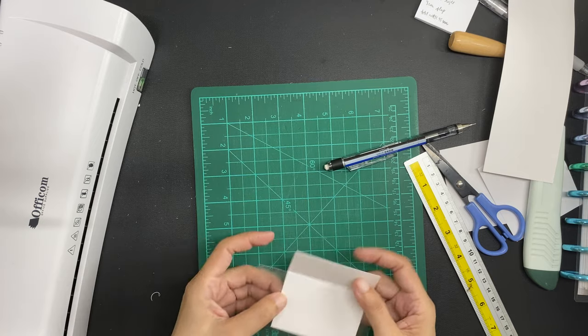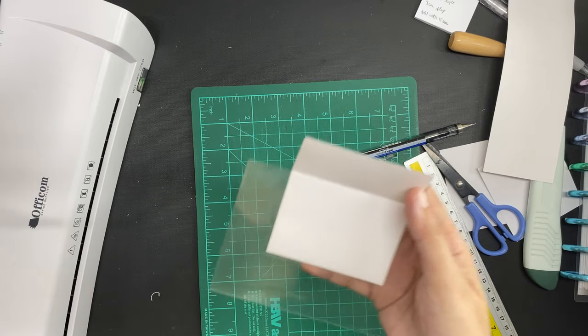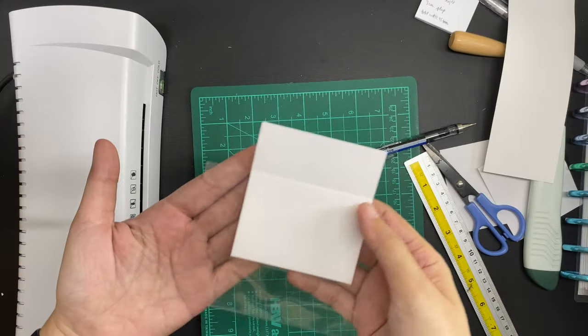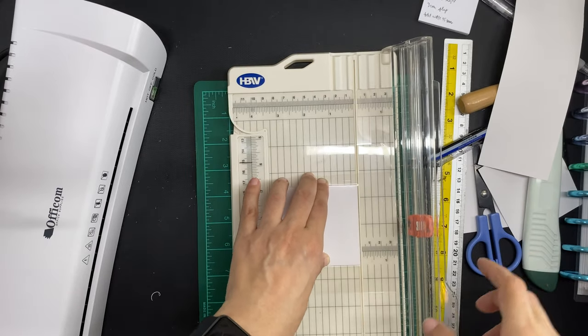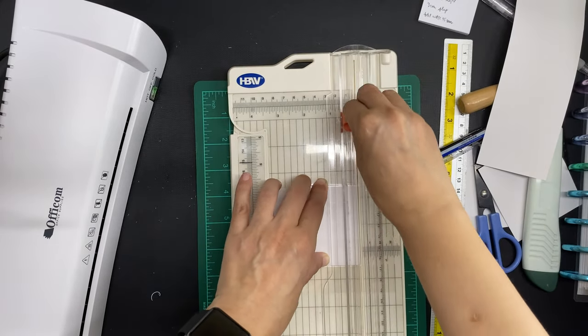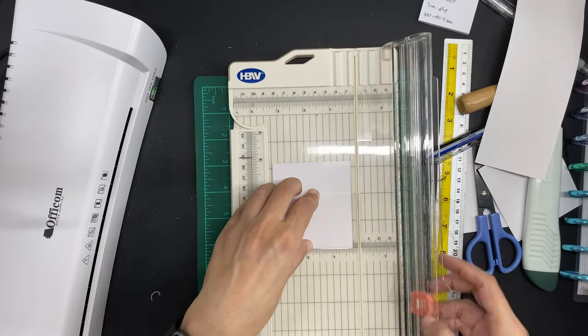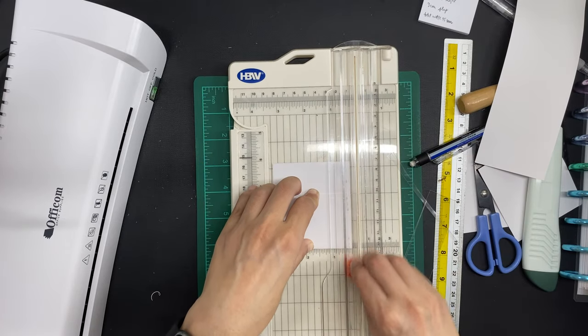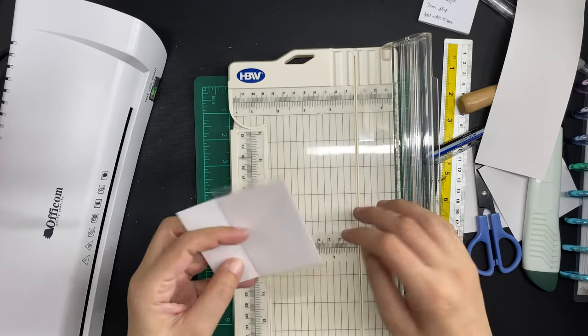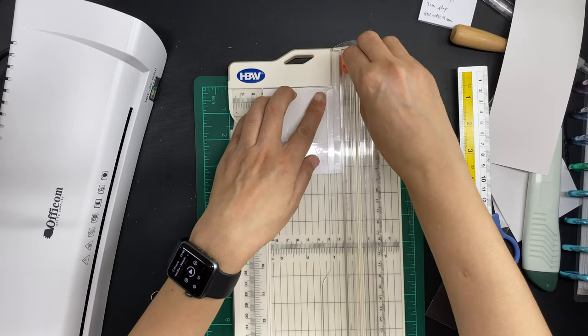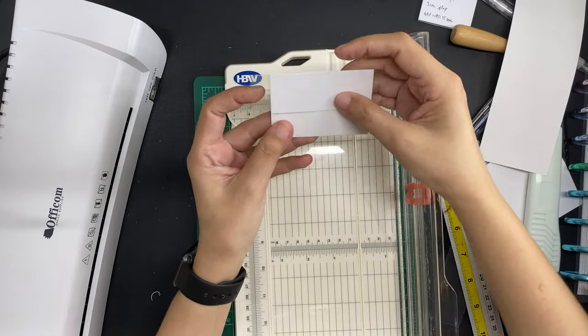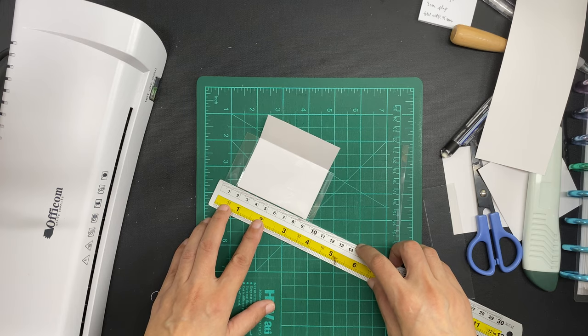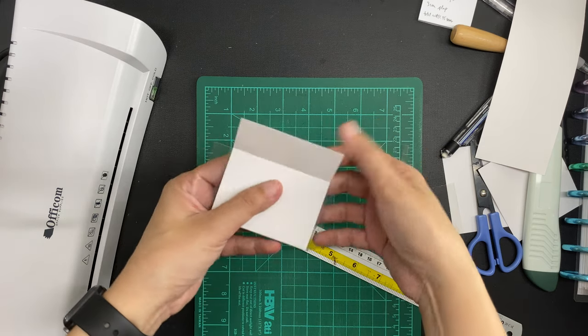At first it came out slightly cloudy but I fed it through the machine again and it came out clear this time. I cut off the excess lamination at the bottom completely but left a 5 mm seal at the right side. And then as for the left side, I cut off the excess at the 95 millimeter mark to make the final envelope 95 millimeters in width like this.